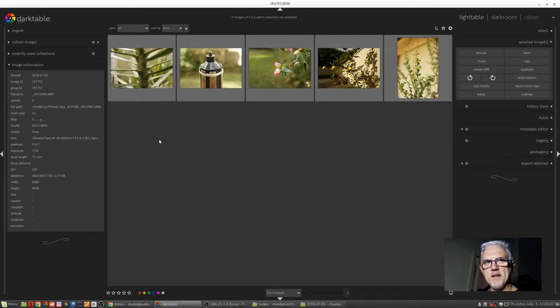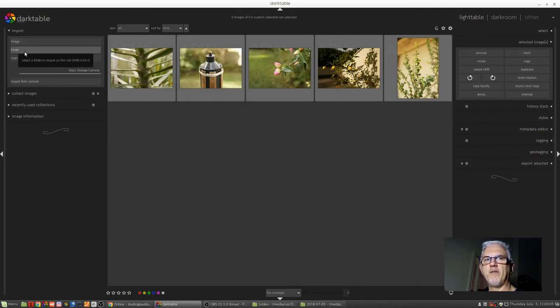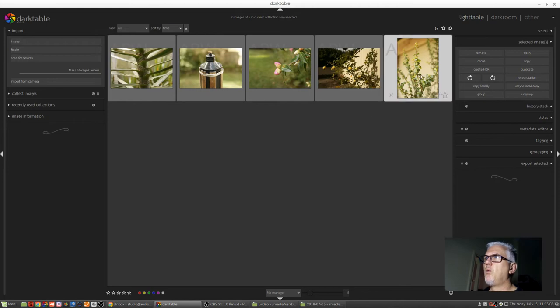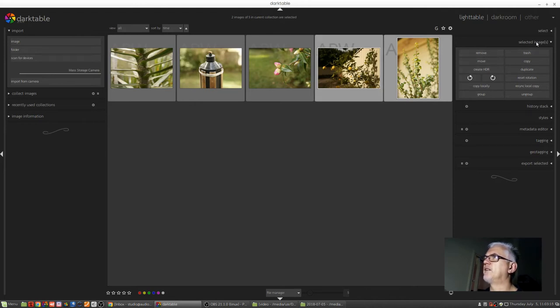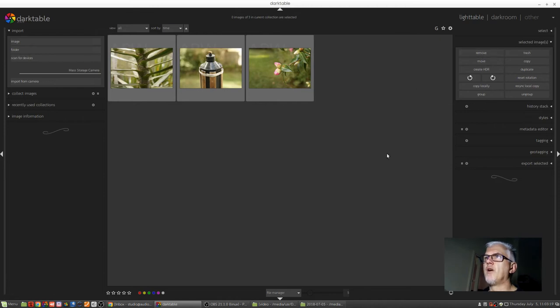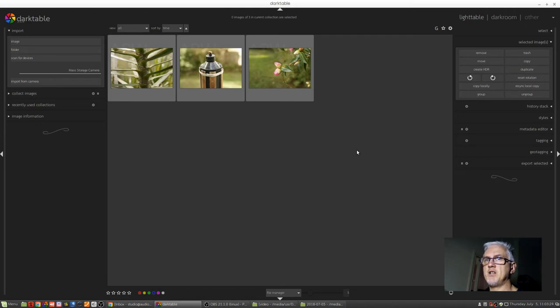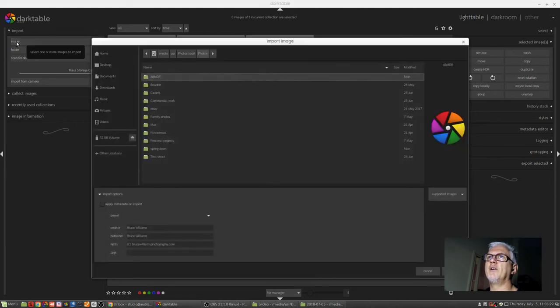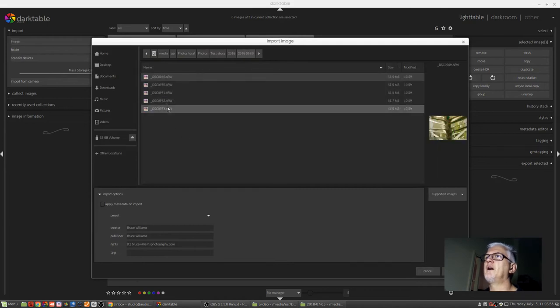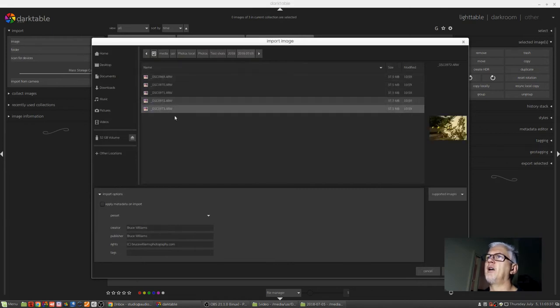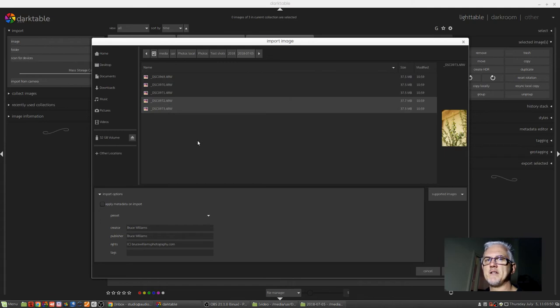Now, there were those other couple of options in the Import module: Import an image or import a folder. So let's see how that would work. Why don't I select these last two images that we just imported, and I will click on the Selected Images module over here on the right and click Remove. Those two images have now been removed from the database. They still exist on the hard drive, they're just not in Darktable anymore. So if I wanted to bring those back, I could click on Image, go to my Test Shots folder, 2018, 0705, and I know that it was those last two images, so I can simply select the first image, Shift-click for the last image, and click on Open.